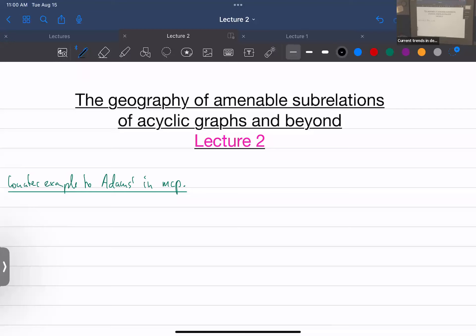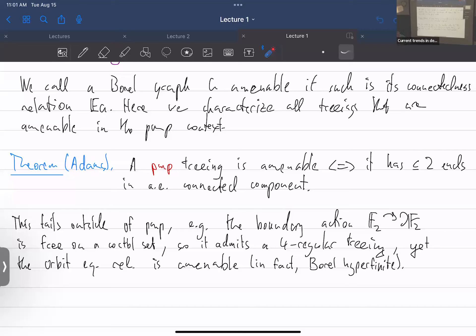Thanks for coming to the second lecture — that means I didn't completely screw up the first one. I want to remind you where we ended last time. The punchline was Adam's dichotomy, or Adam's characterization of amenable treeings. In the PMP — measure-preserving — setting, it says that a PMP treeing is amenable if and only if it has at most two ends in each component. I mentioned that this fails outside of PMP, even in the measure-class-preserving setting.